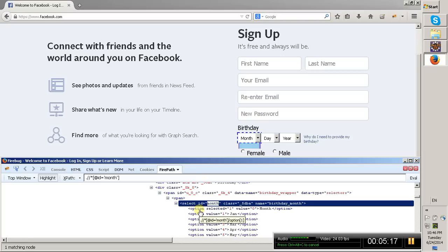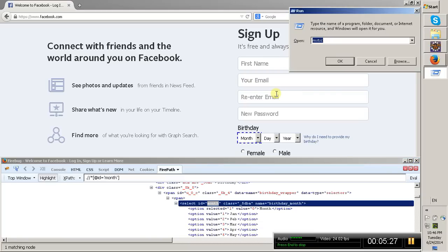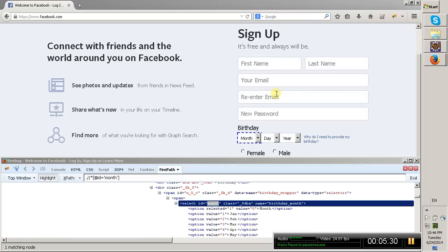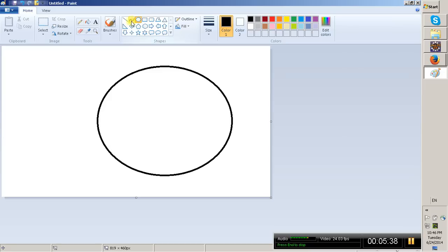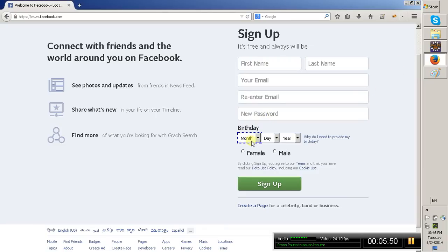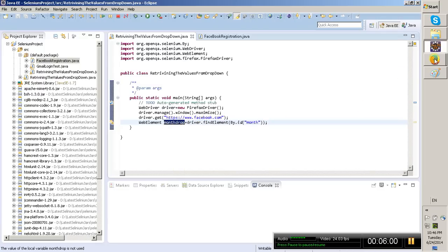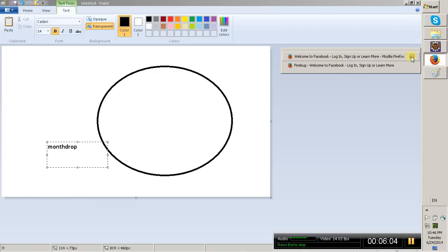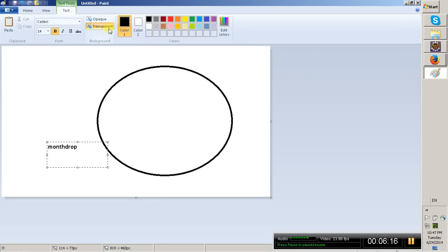Let us visualize that with the help of a diagram. This is our month dropdown web element which we have stored in the 'monthDrop' reference. This monthDrop is nothing but the whole web element — we have identified this object and placed it in the 'monthDrop' object. Whenever you click on the plus symbol, inside monthDrop again we have many web elements stored.